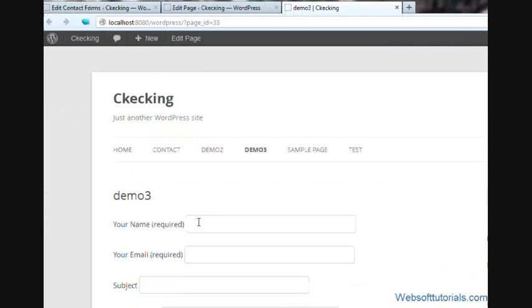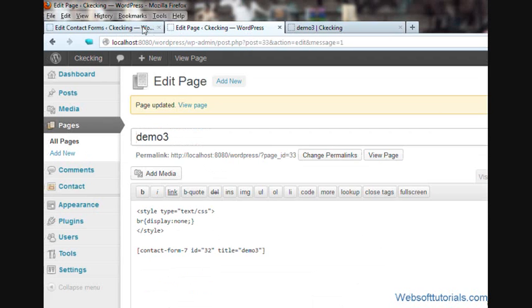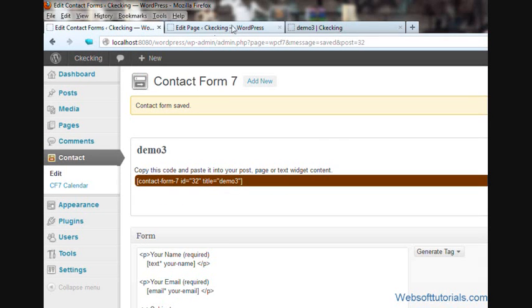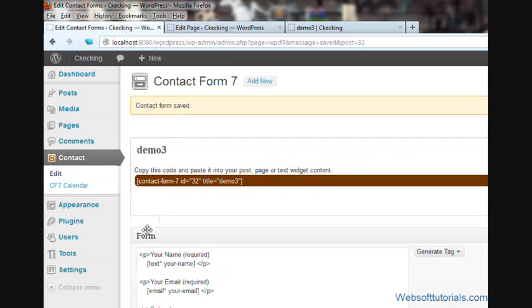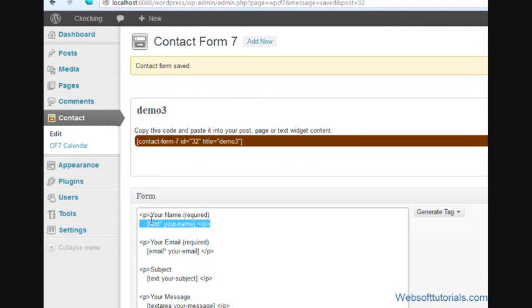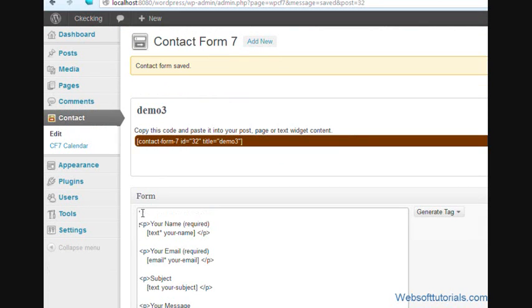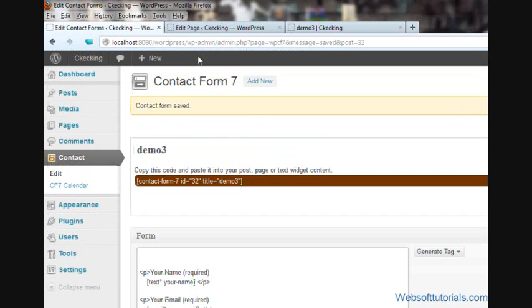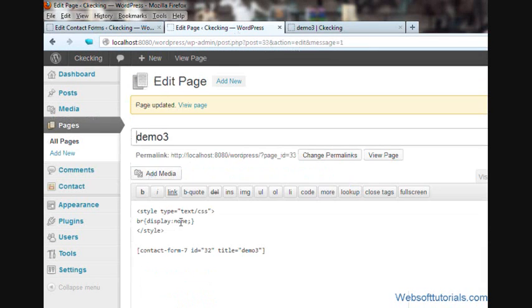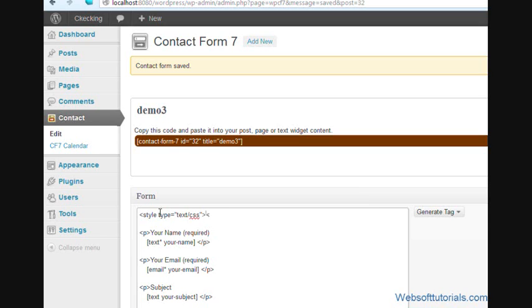Now we will set its layout. We can also use this HTML code or CSS code inside this contact form file. But if you want to use this same contact form in different pages, then it will remove the BR tag from all the pages. So it's better to use this display property in that page where you don't want to include the BR tag. We will set its layout.